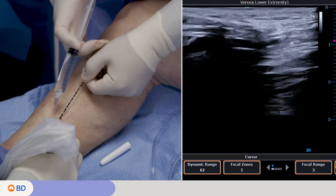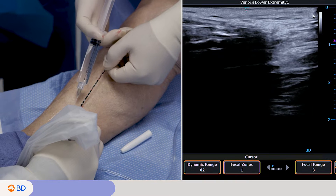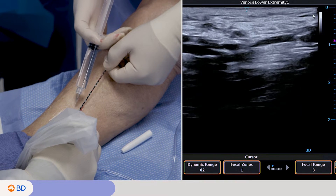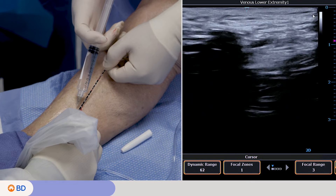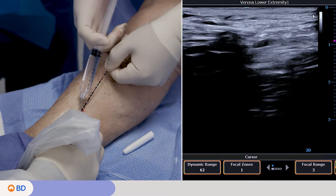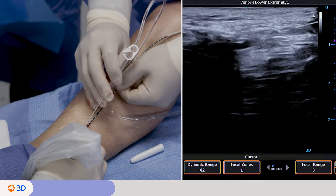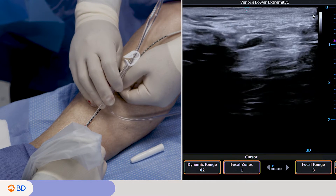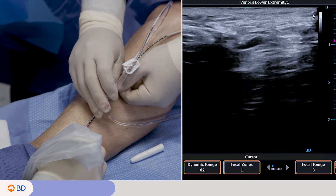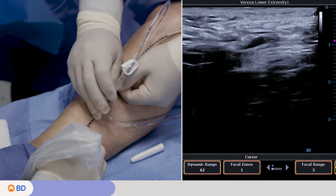Administer local anesthesia, then inject tumescent. Insert anesthesia adjacent to the vein wall to create a layer of fluid around the vessel. Ensure the distal tip of the catheter is at least 0.5 centimeters from the skin, deep system, and adjacent arteries.